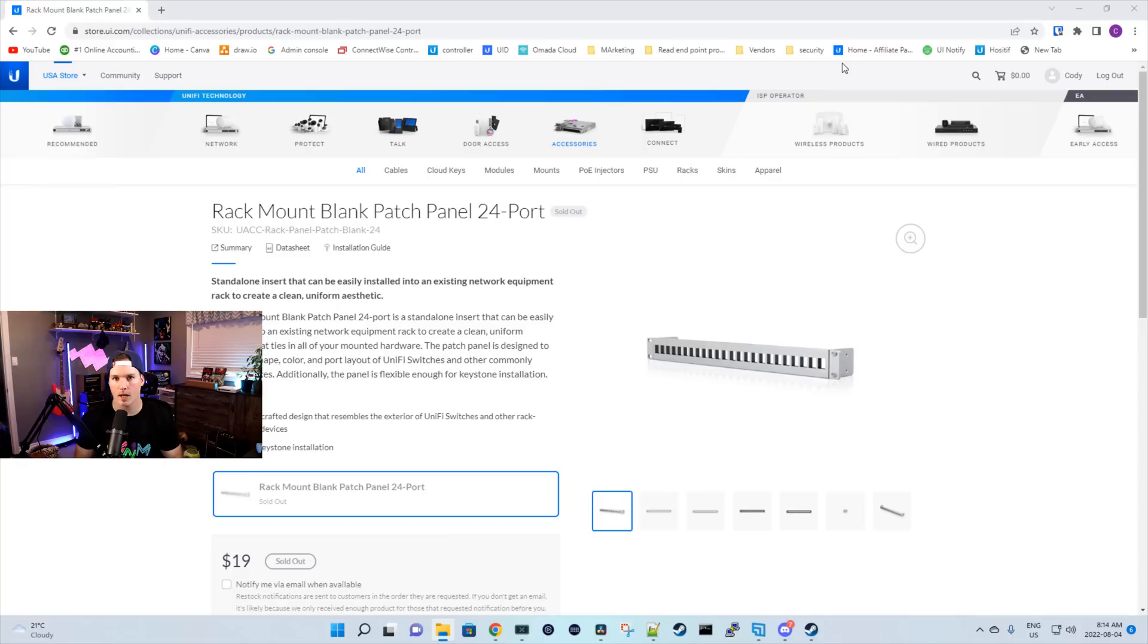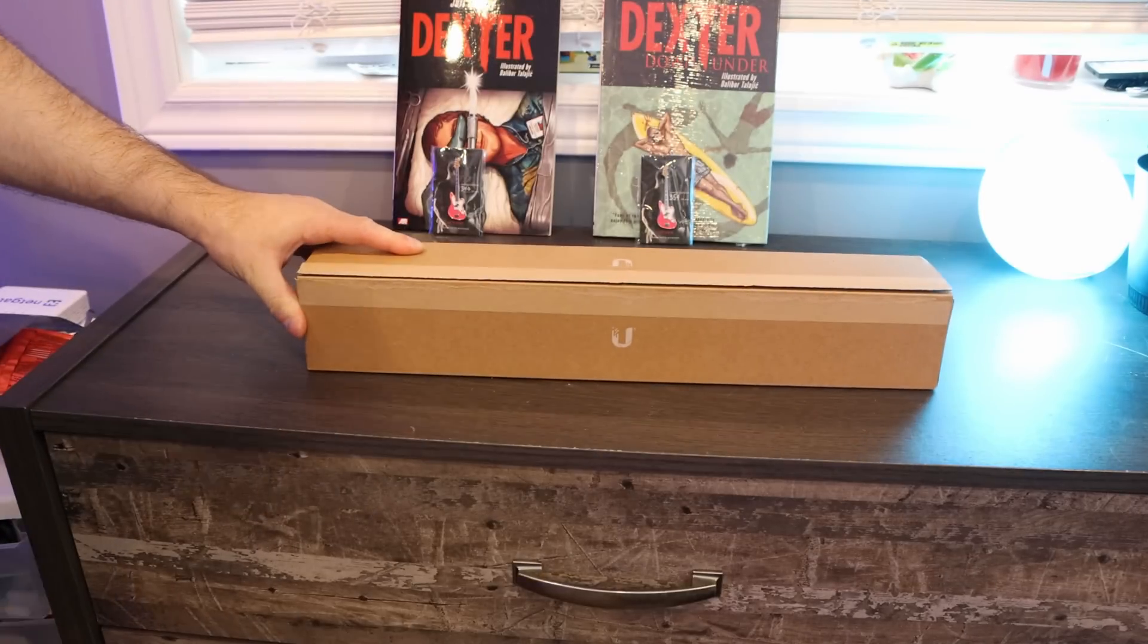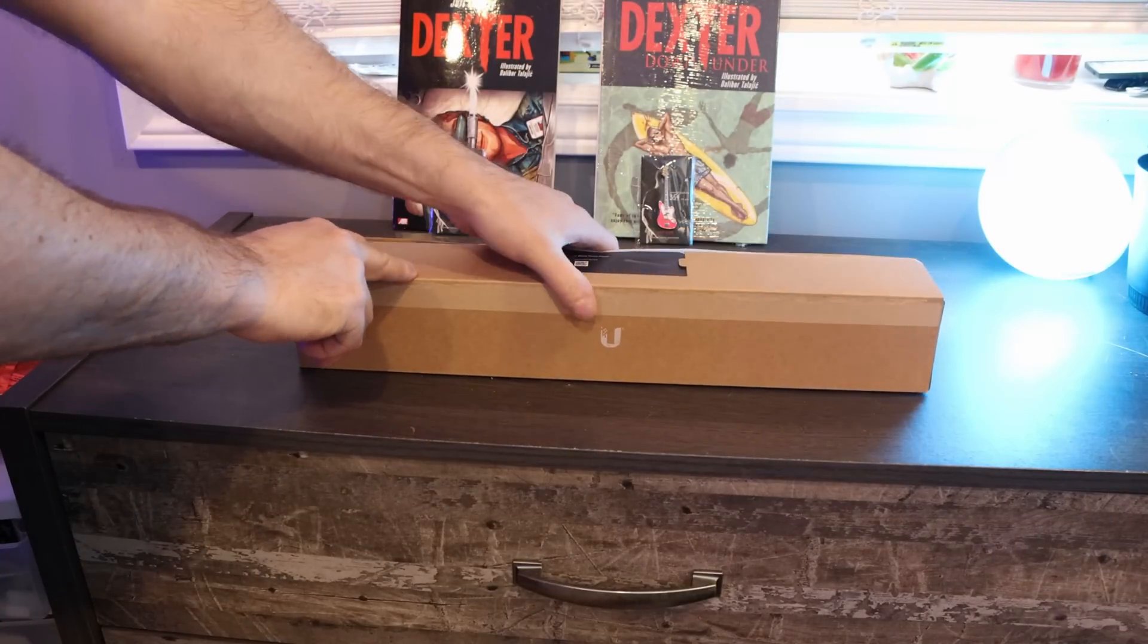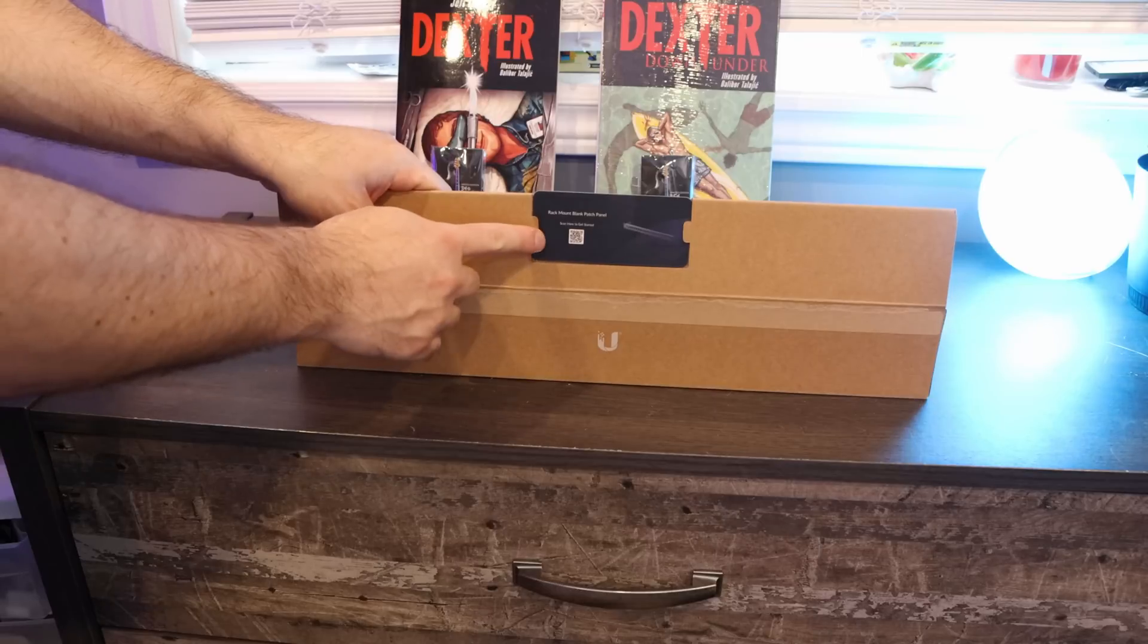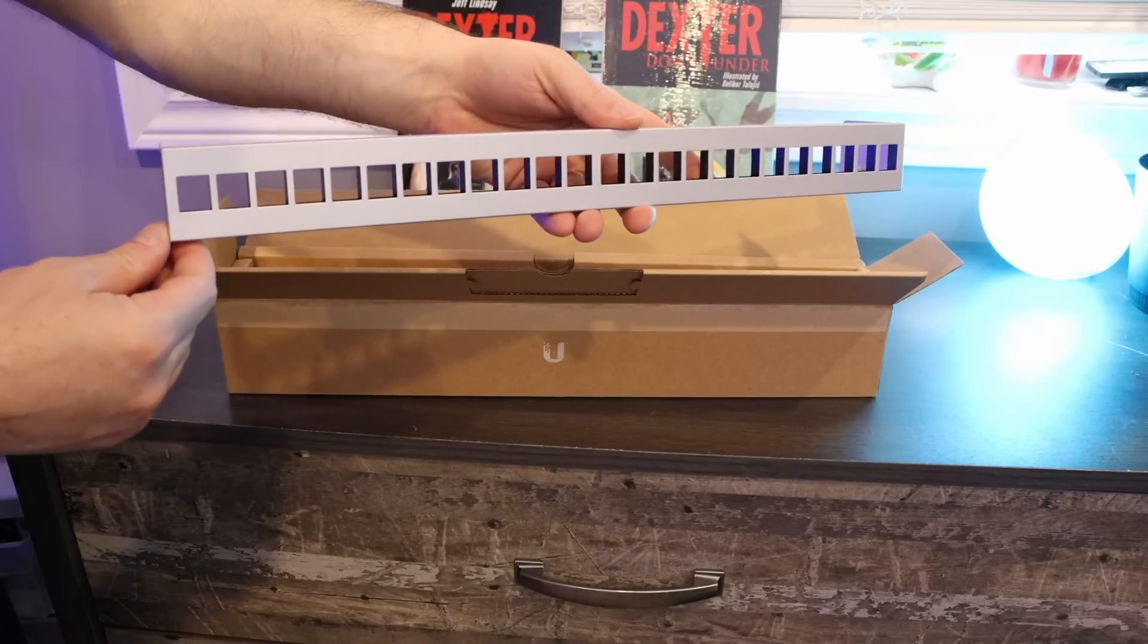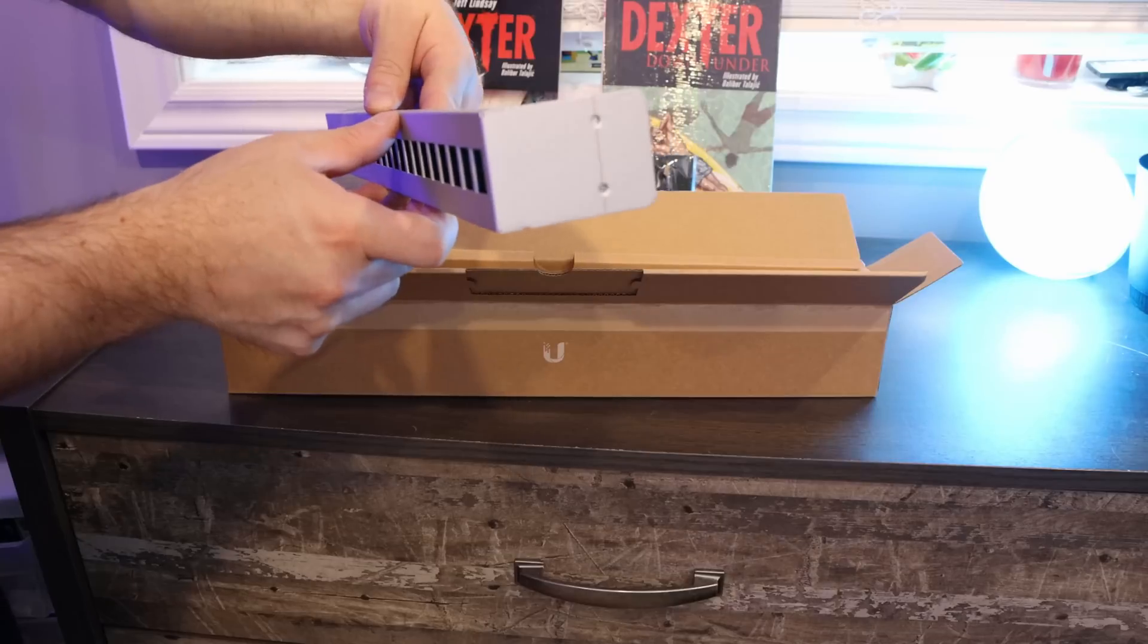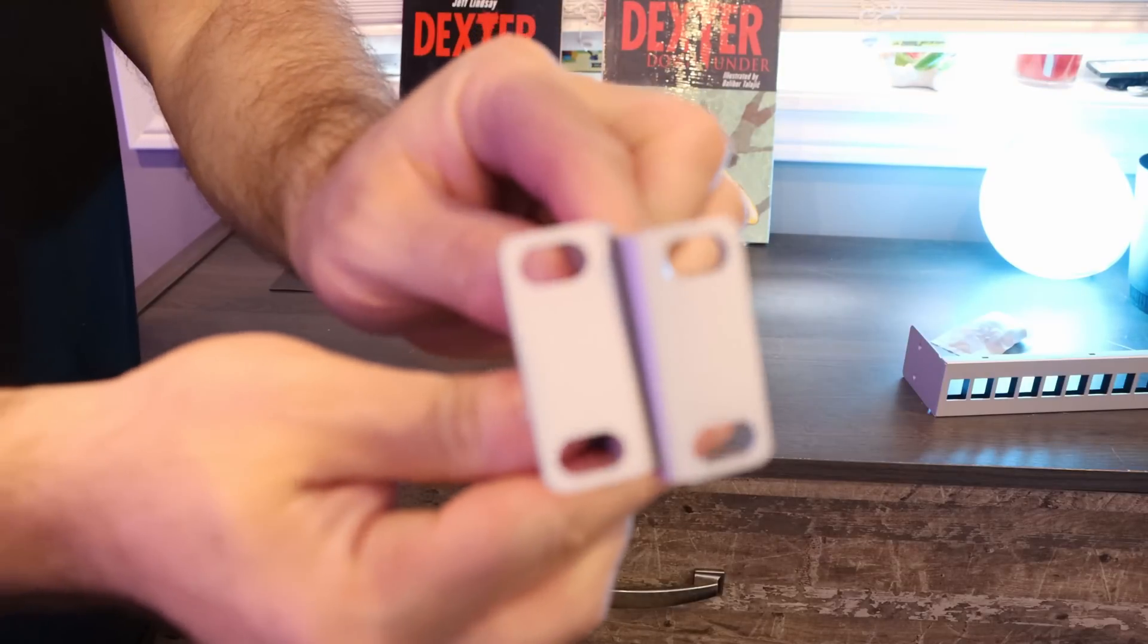Now let's take a look at what comes in the box with the new Unify patch panel. First, we need to open the box with the Ubiquiti patch panel and Ubiquiti always does a great job with their packaging. On the very top of the box, we have a QR code with the quick start guide. And then right on the top of the box, we have our 24 port silver patch panel. It comes with cage nuts and screws and two metal rack ears.